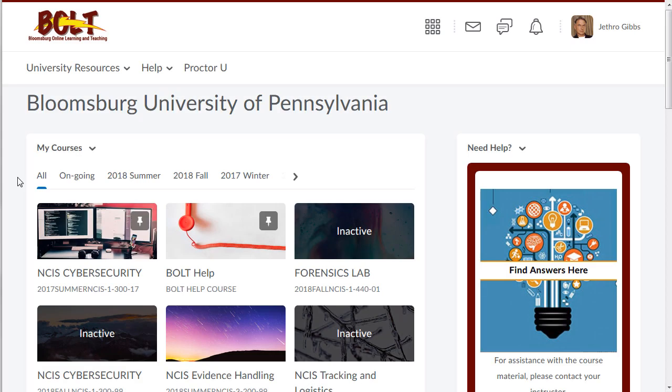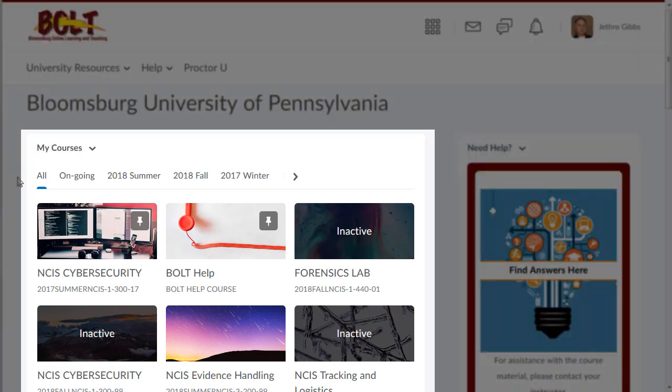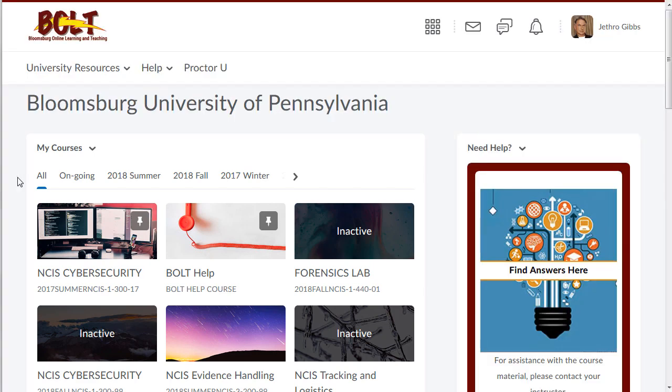When you log into Bolt, you might notice the My Courses widget looks a little different. We recently updated the widget to filter by semester.